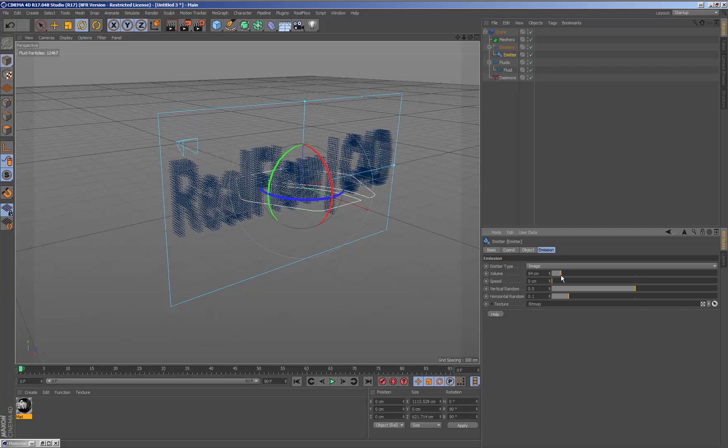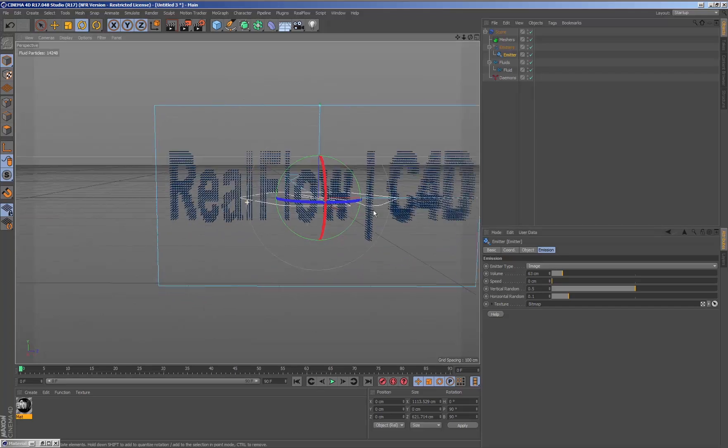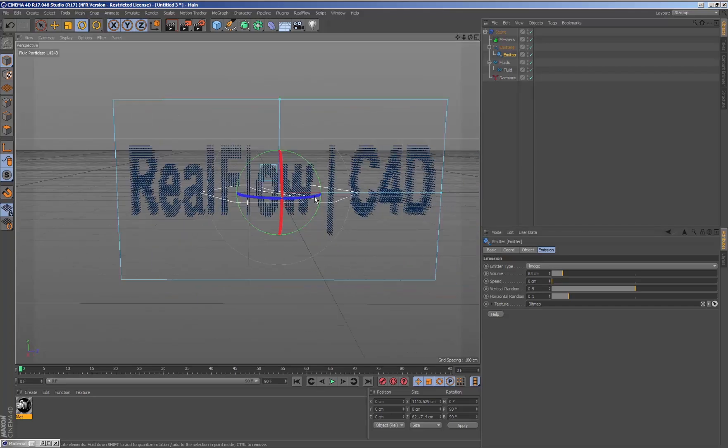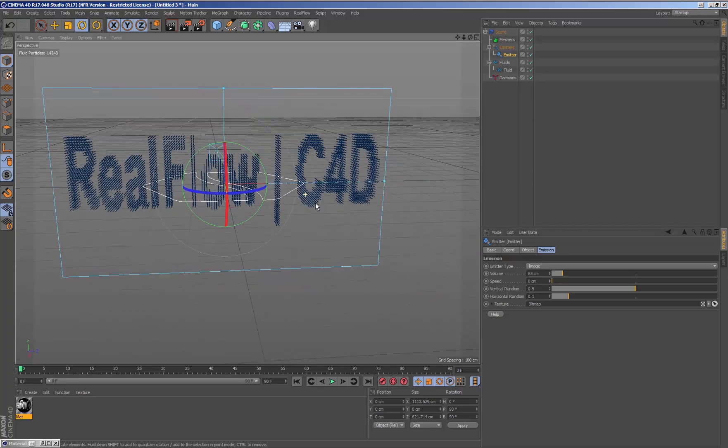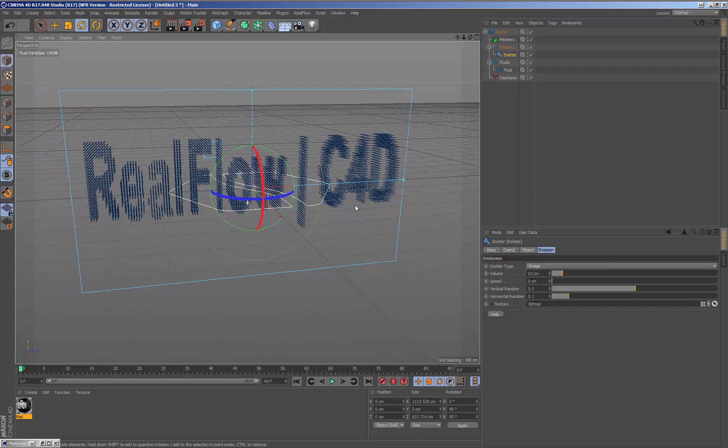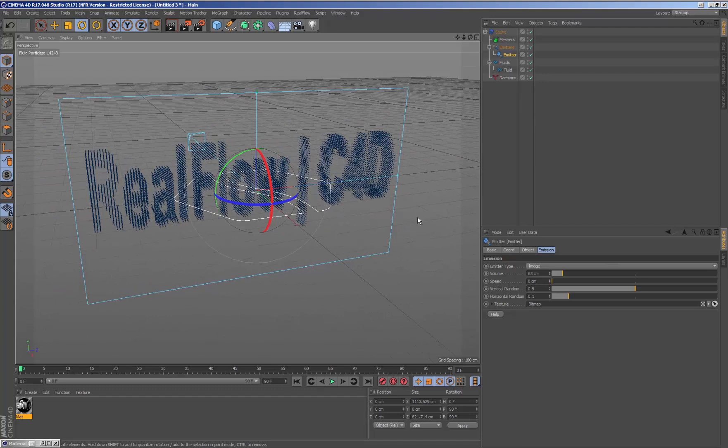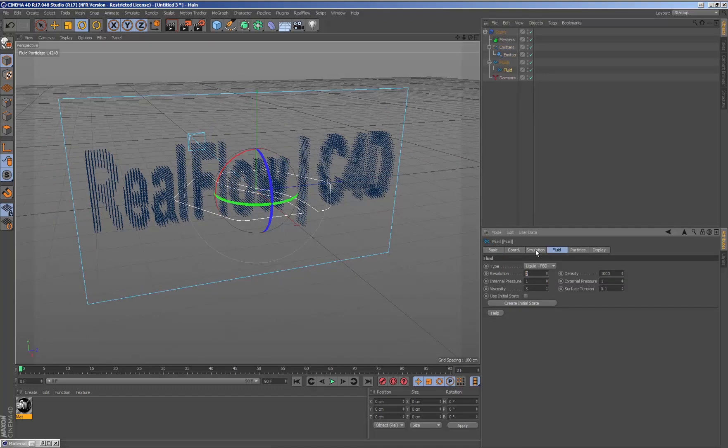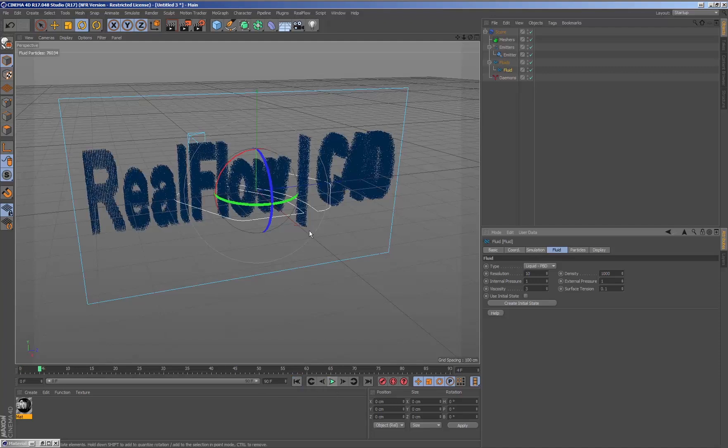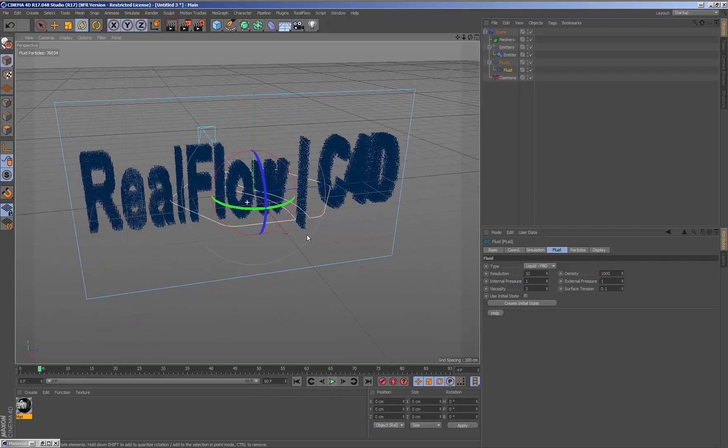To increase the number of particles, we select the fluids node and increase the resolution value, thereby adding more particles to the simulation. We will have to simulate again to see the change in particle resolution.